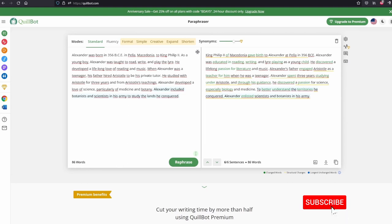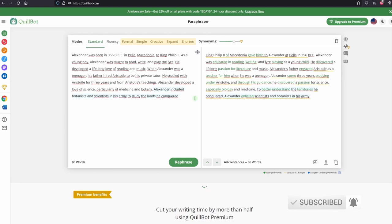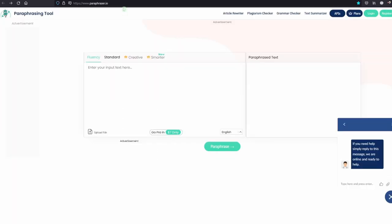I want to show you another alternative to Quillbot that's also free, but has a high unique result when it comes to plagiarism, and it has a much higher word limit than Quillbot. It's called Paraphraser.io.